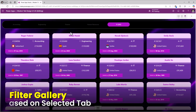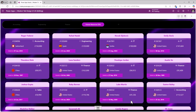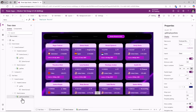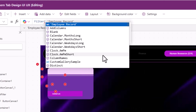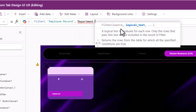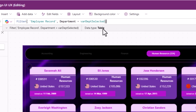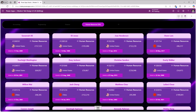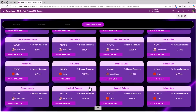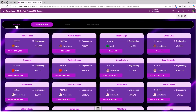Now for the tab selections to filter data in the main gallery, I'll set the gallery's items property to: Filter(EmployeeRecord, Department = varDepartmentSelected). So clicking Human Resources shows all employees in that department, and Engineering shows engineering employees, and so forth.